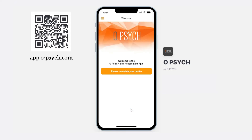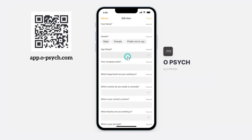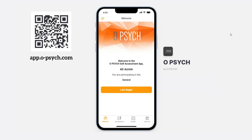The first thing you need to do is to complete your profile. Click please complete your profile. Press edit profile and fill in your details. Once you have completed your profile, you can start your assessment.